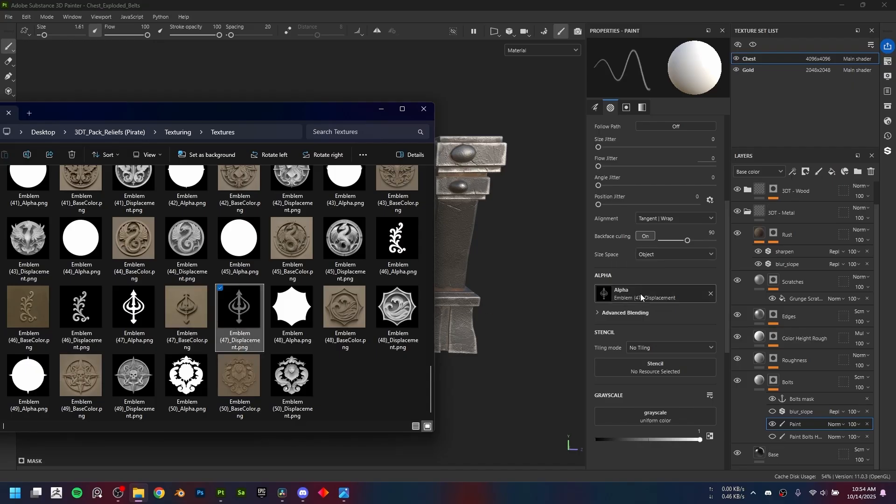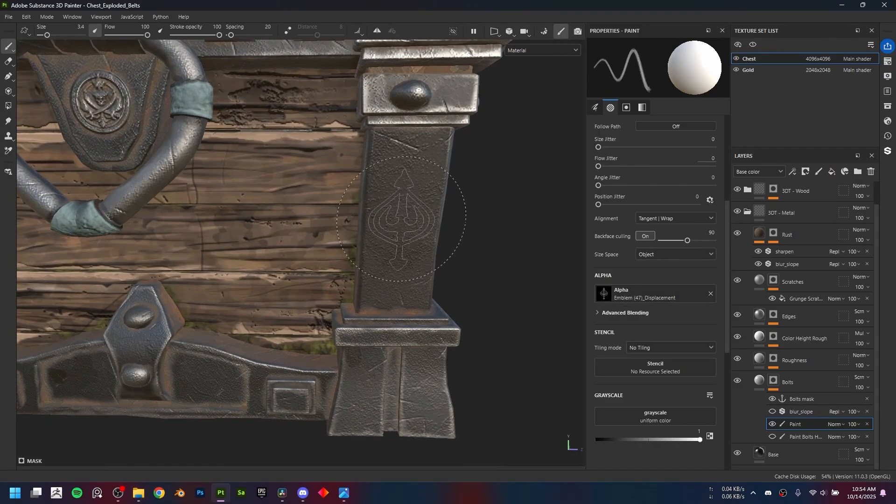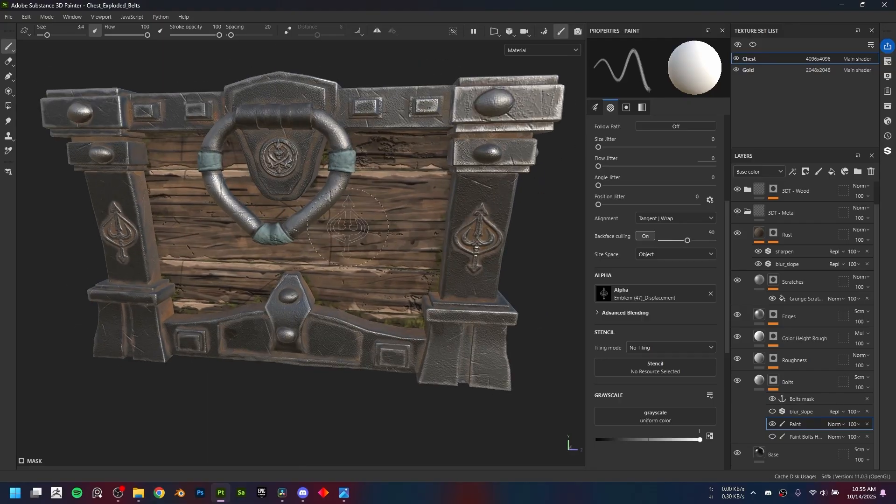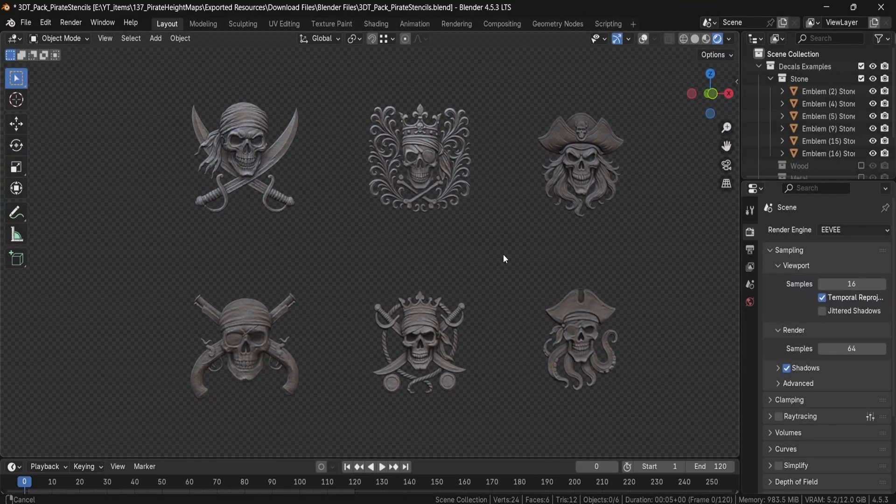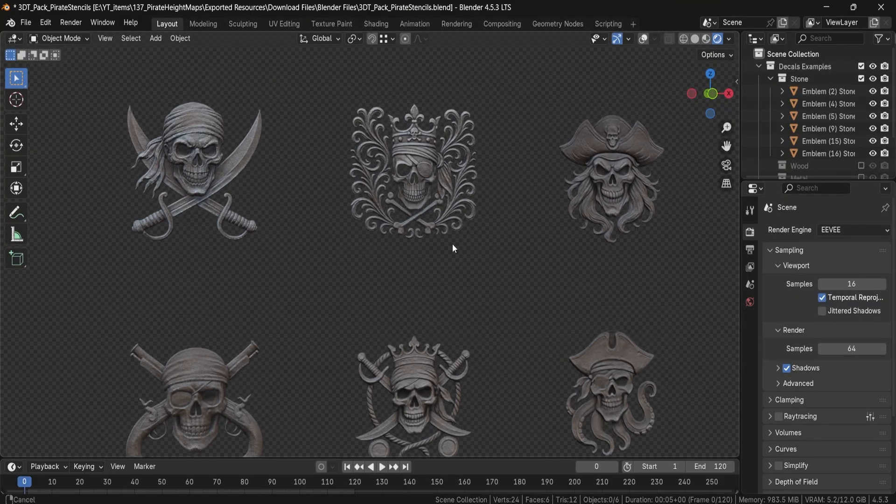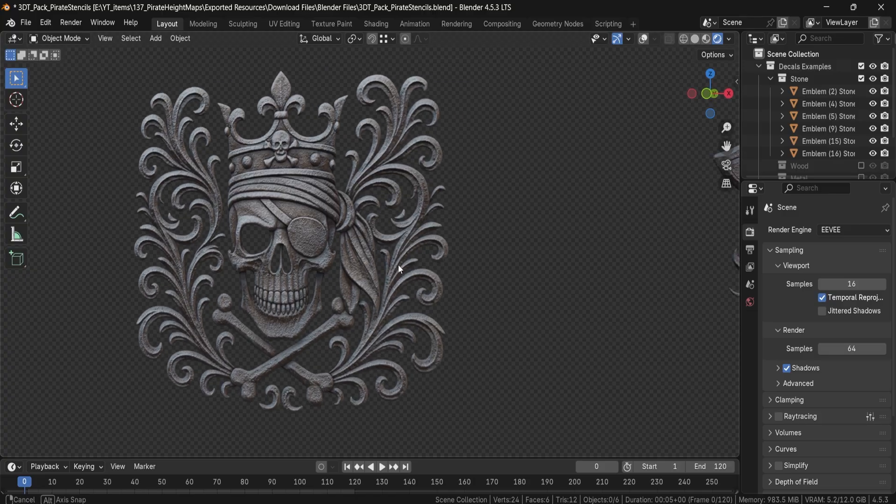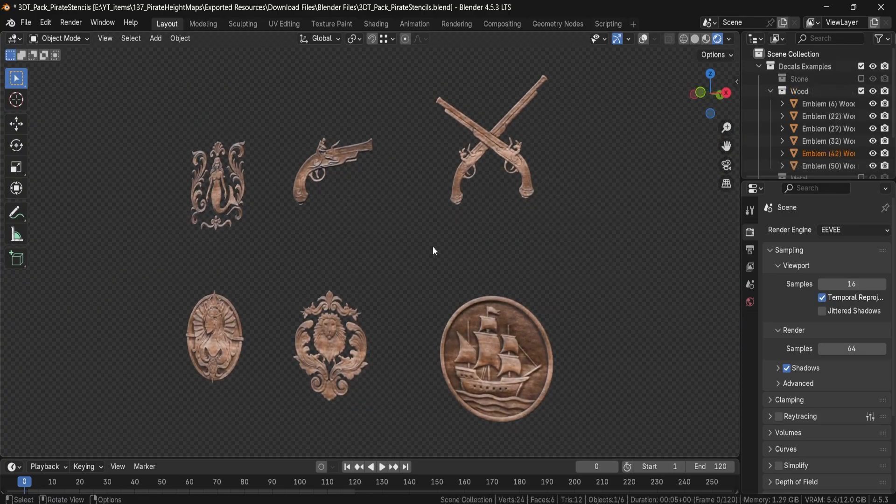And of course, we've included a Blender demo file with ready-made node setups in metal, wood, and stone, so you can start stamping straight away. It's all about speed and flexibility.